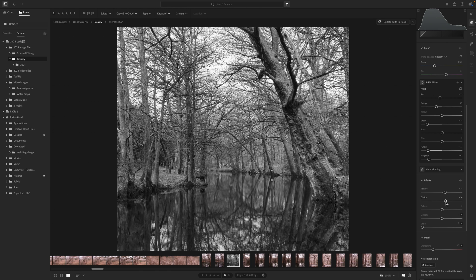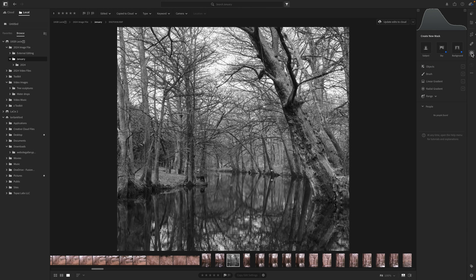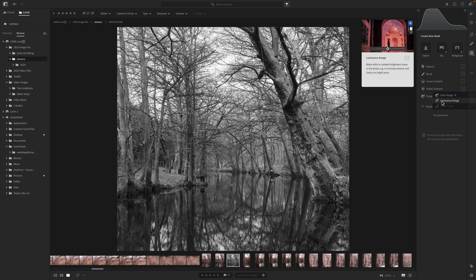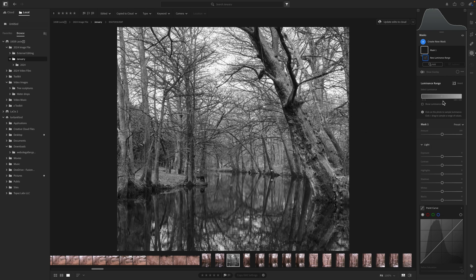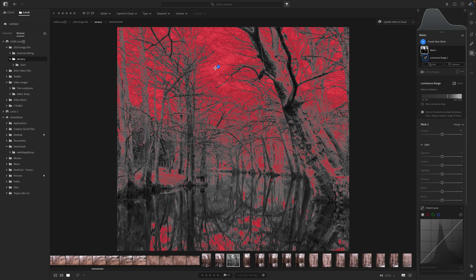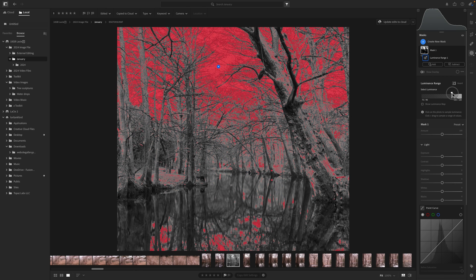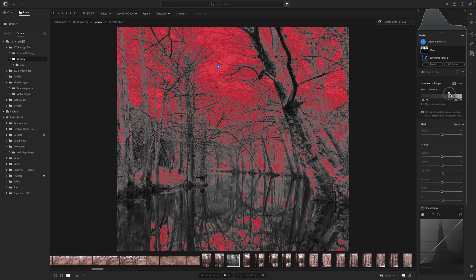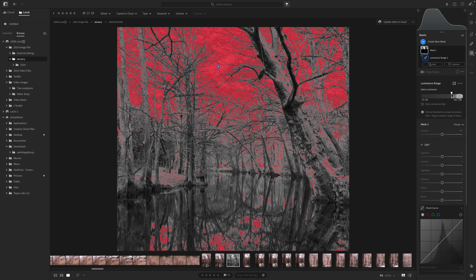After those global adjustments, I want to begin making selective adjustments using a luminosity mask. If you're not familiar, it's located under Range. It works really well with black and white and with images like this where you've got specific areas of brightness where you want to increase texture. I'm going to click Luminance Range and work on the bright areas first. You have sliders to alter the range — I'll slide it down just a little bit.